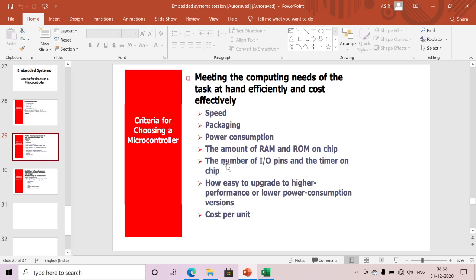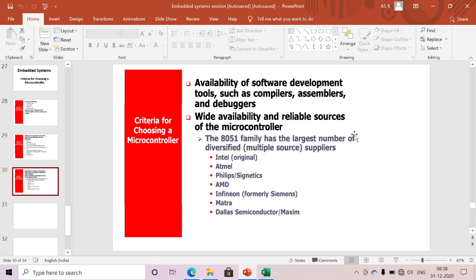The next criterion is how easy it is to upgrade to higher performance and lower power consumption versions. Upgrading to higher versions should be compatible, and the cost per unit should also be very low. These are the criteria we need to follow when selecting any microcontroller.